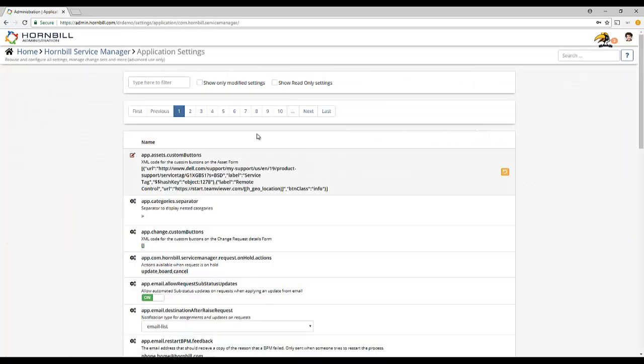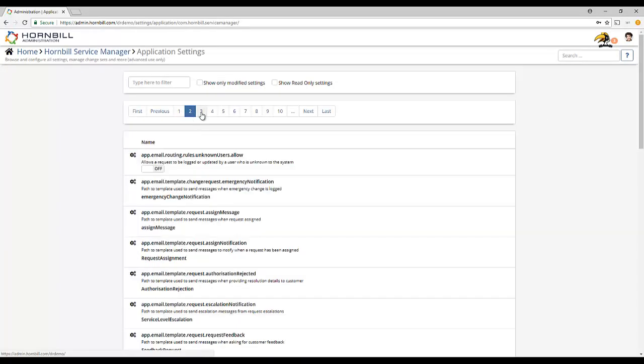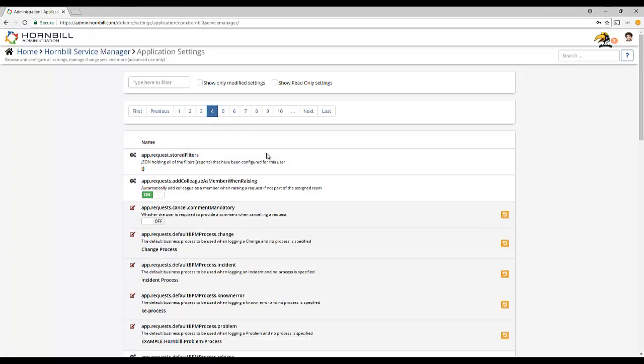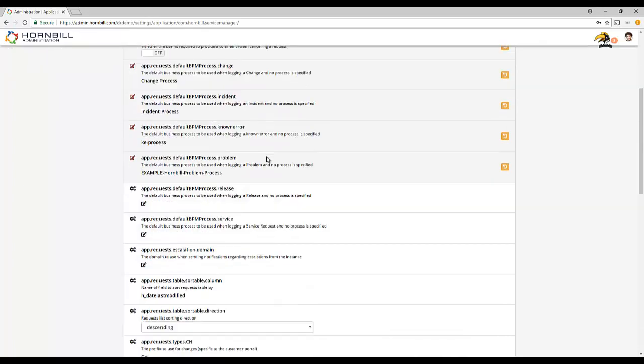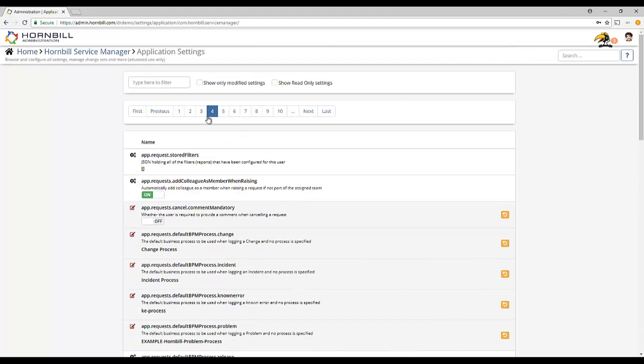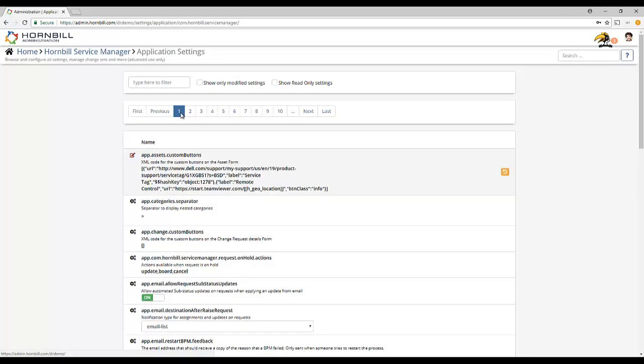At first the list of application settings can seem quite daunting. There are indeed a lot. However, we're going to show you a number of key phrases that you can search for in order to zero in on the most relevant application settings.